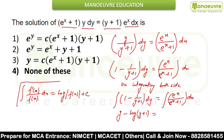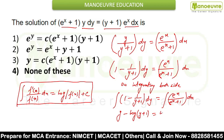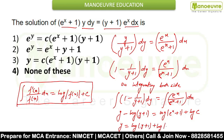This corollary can be used here. That means if the denominator is a function and the numerator is its differentiation, then you can directly write log of that function plus C. Here we can see the denominator is (e^x + 1) and the numerator is its derivative. So you can write log(e^x + 1) plus integral constant. The integral constant can be written in logarithmic form as log C.